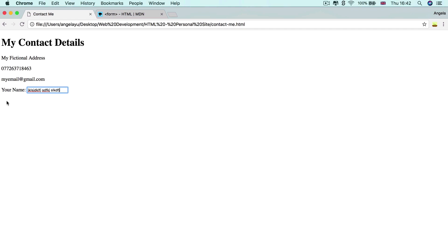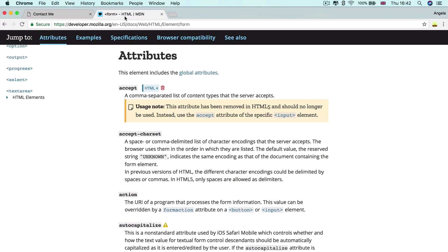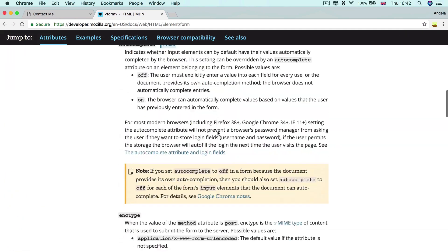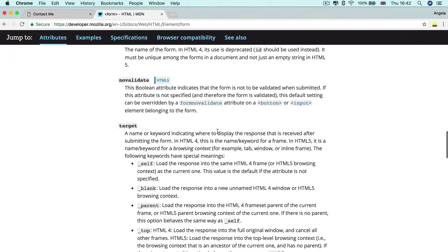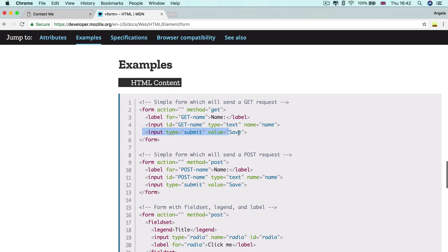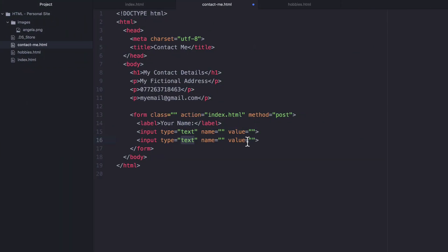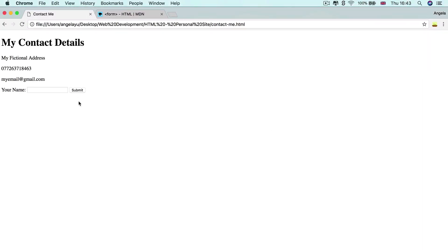The thing we're missing is a submit button. A submit button also falls under the inputs of a form. It's simply an input — instead of having a type of text, it has the type of submit. All you need to do is change the word 'text' to 'submit', delete the value attribute, hit save and refresh. You'll see that you get a submit button without having to put in any extra effort. That's the beauty of some of these form inputs.